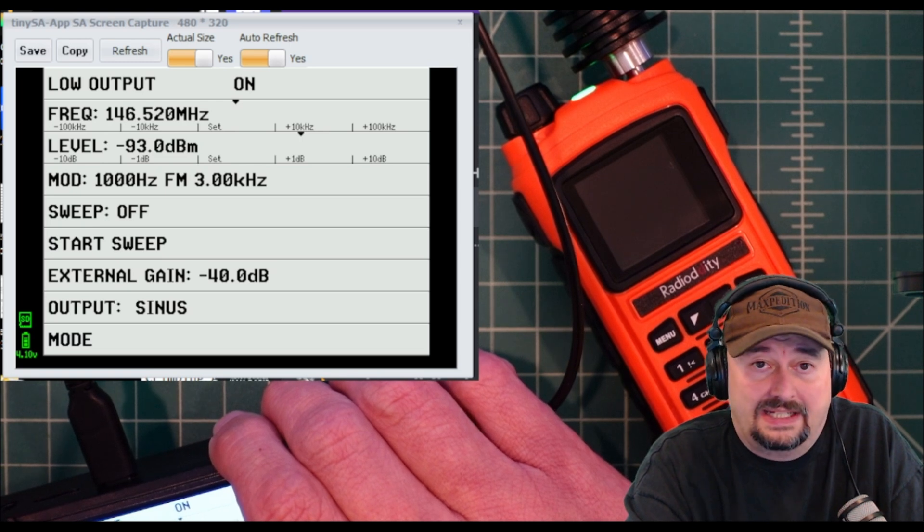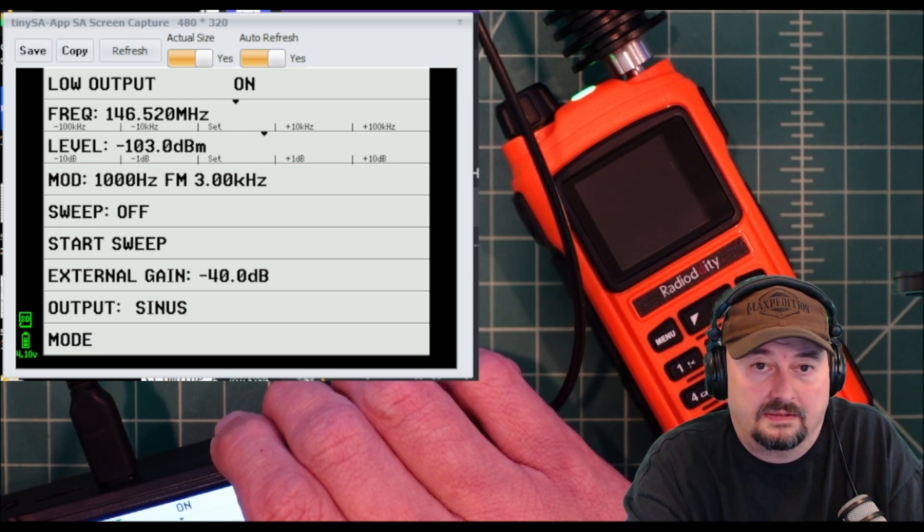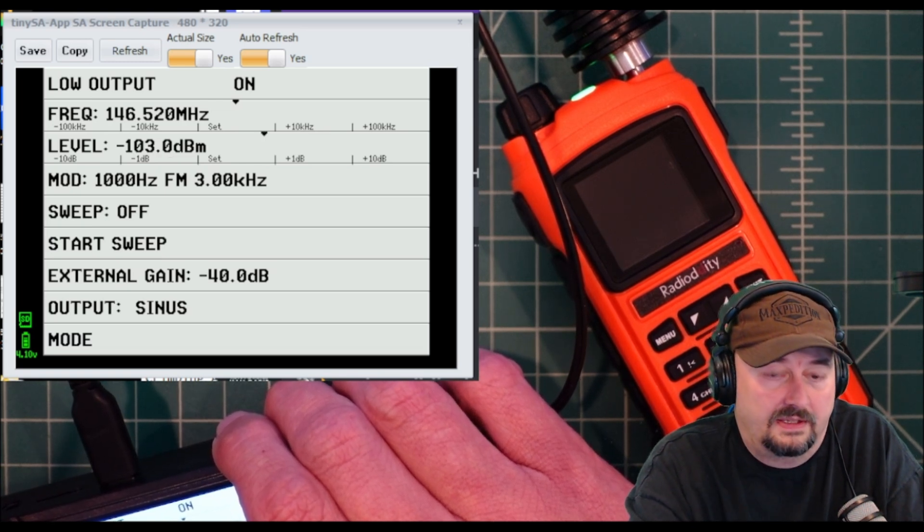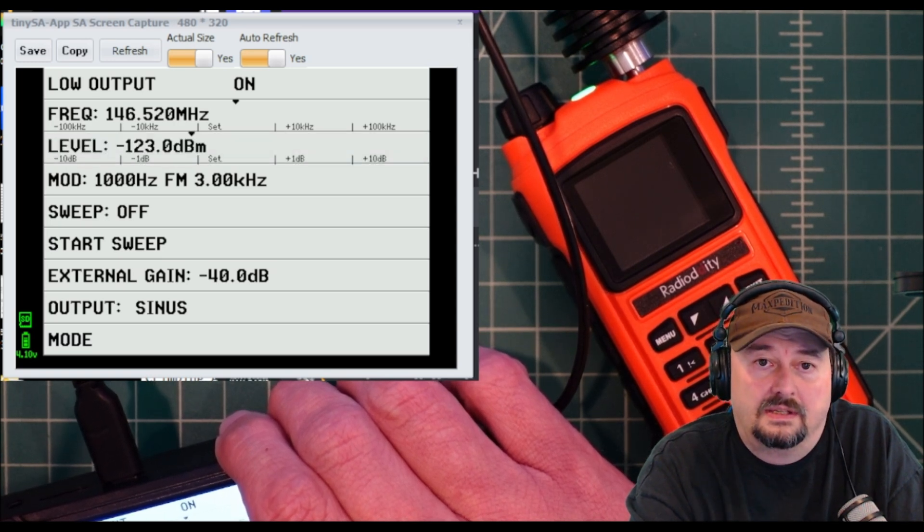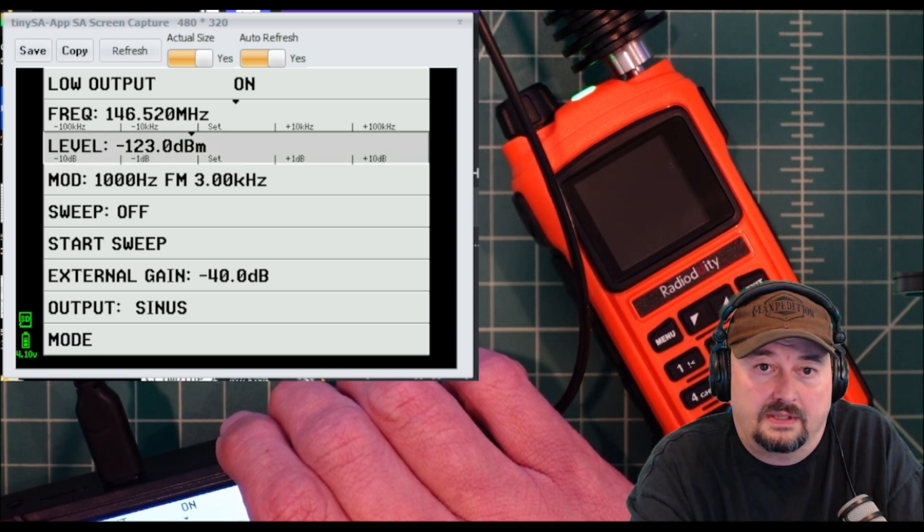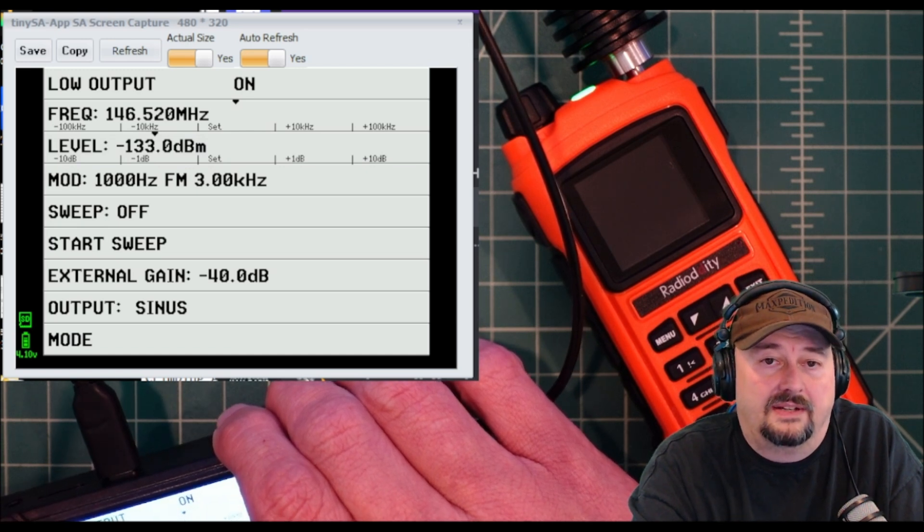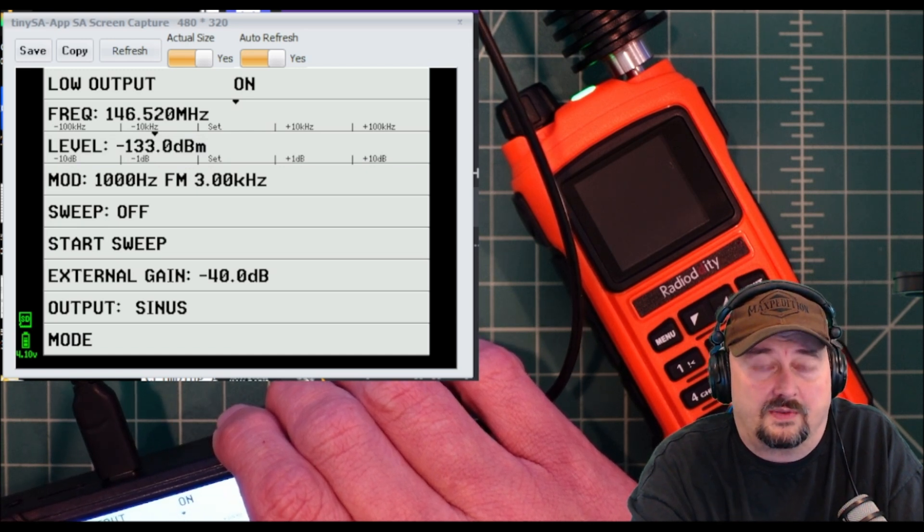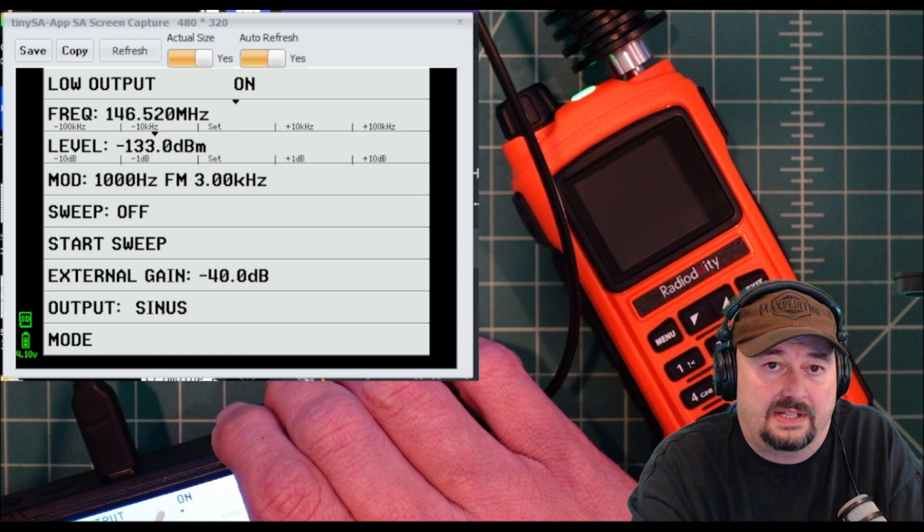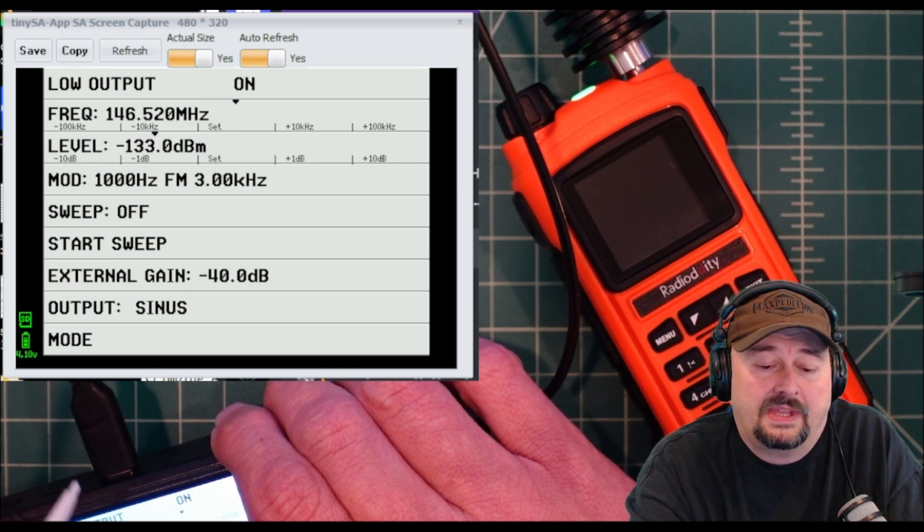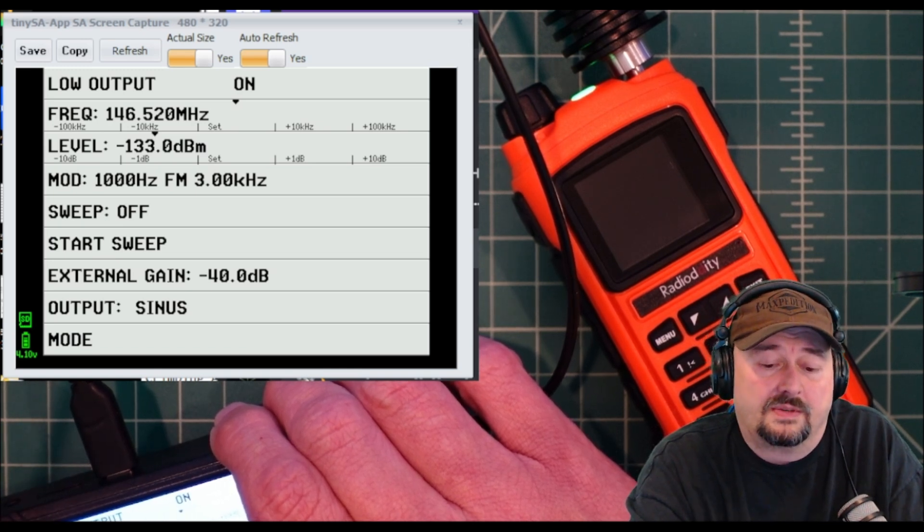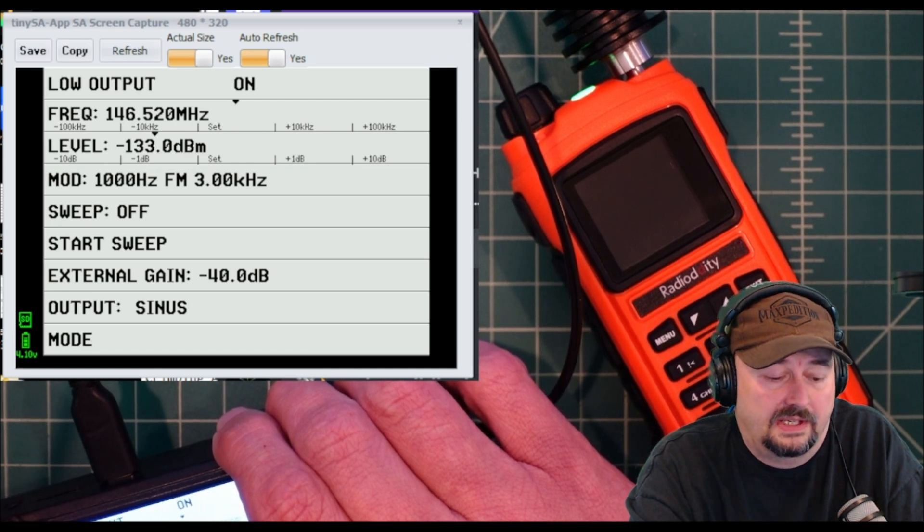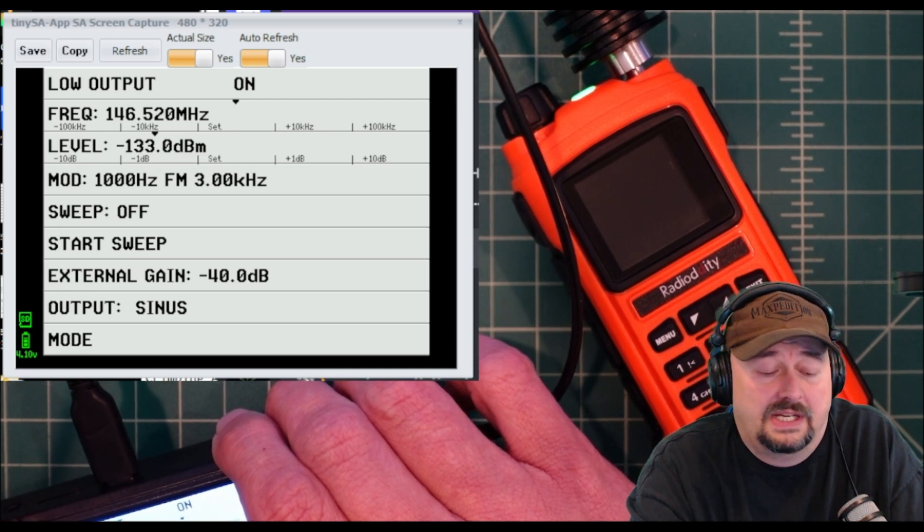Now we're at negative 103, negative 113, negative 123. Now negative 133, we're starting to struggle a little bit. You can hear some static in there, some noise, but you can still hear the tone, so we're going to say that this is still working.